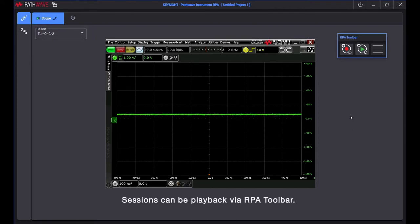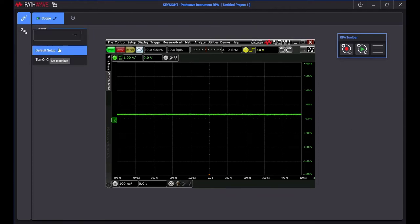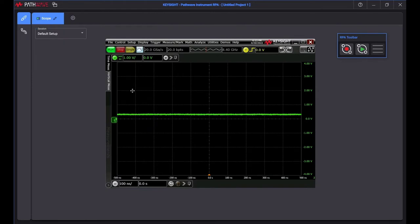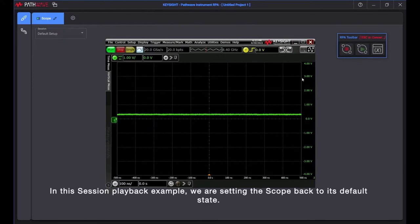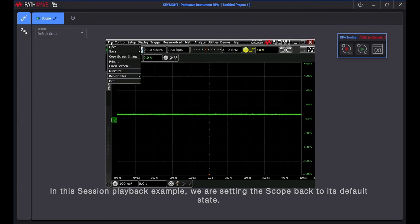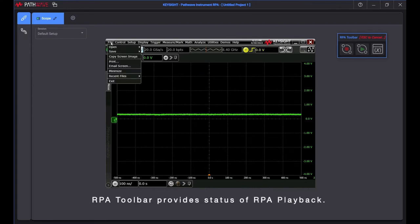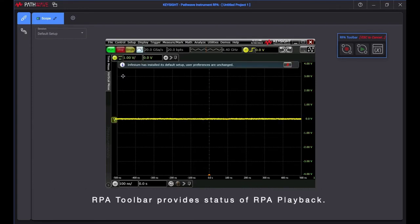Sessions can be playback via RPA Toolbar. In this session playback example, we are setting the scope back to its default state.